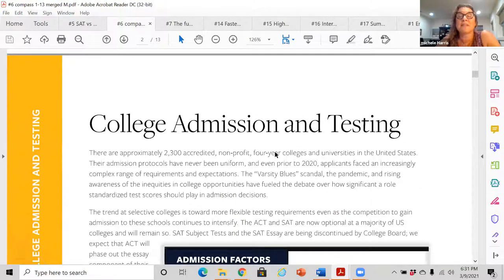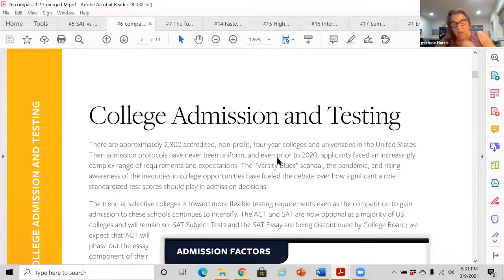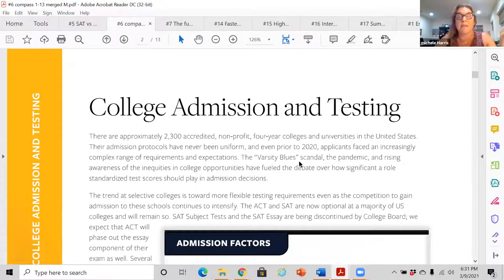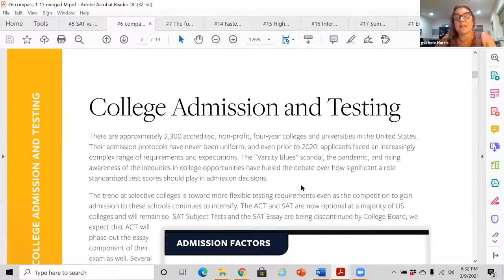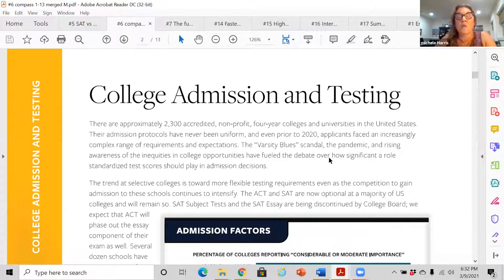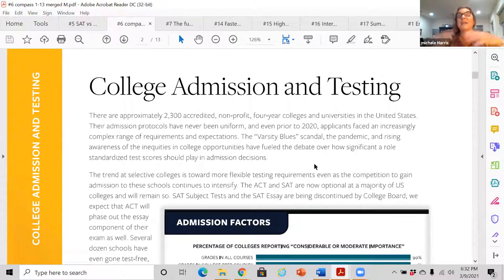College admission and testing: the varsity blues scandal, the pandemic — these things have really upended things. There have been lots of arguments about testing for many years. There's a website called Fair Test. The test-optional movement has been in play long before the pandemic, but it just catapulted during the pandemic. The essay will be discontinued from the SAT, SAT subject tests were discontinued, and we expect the ACT will do the same.